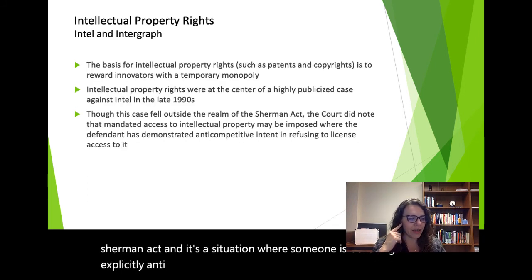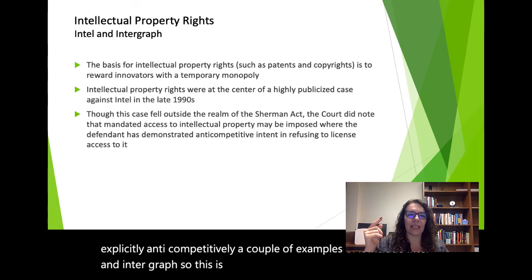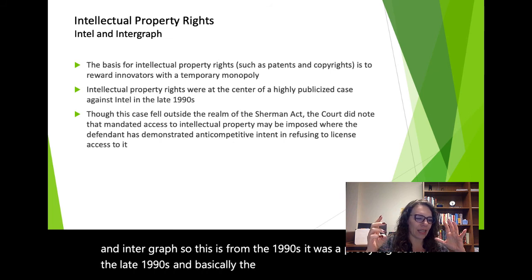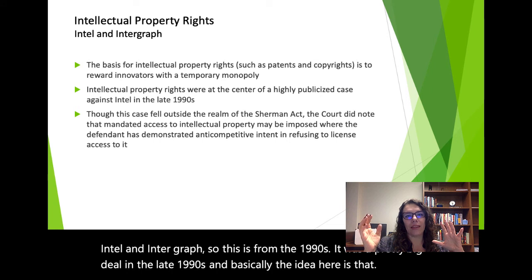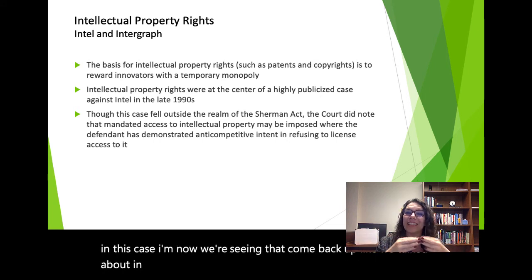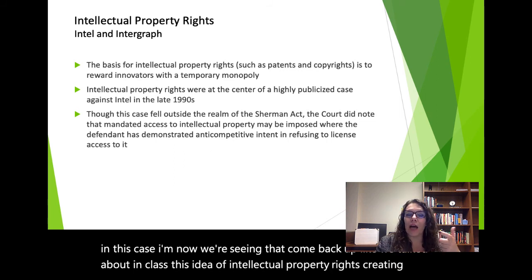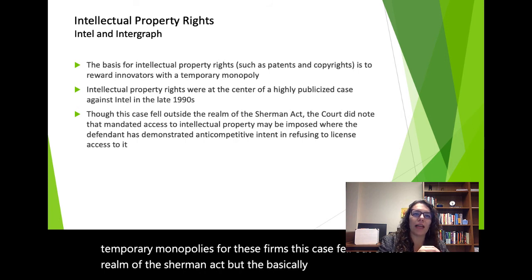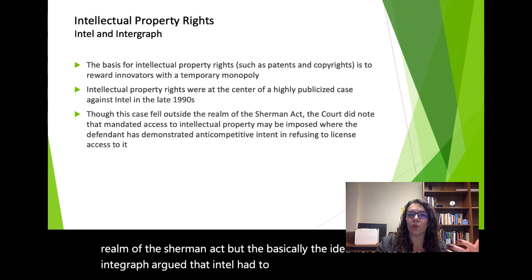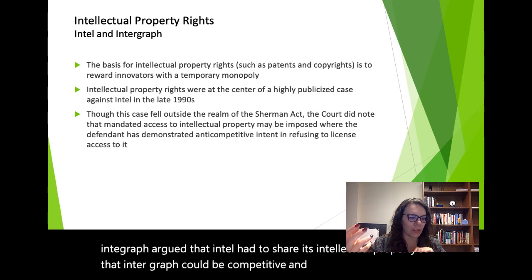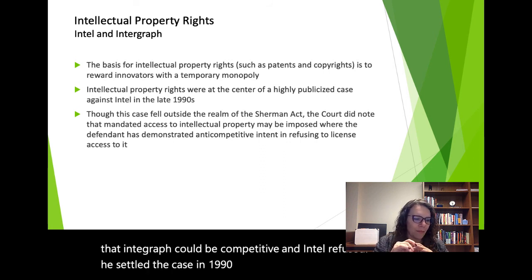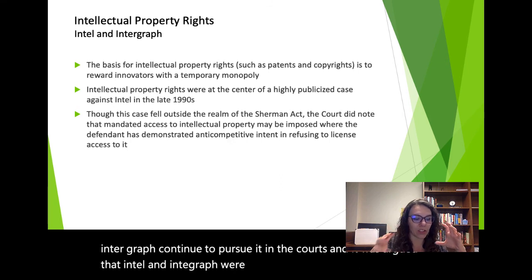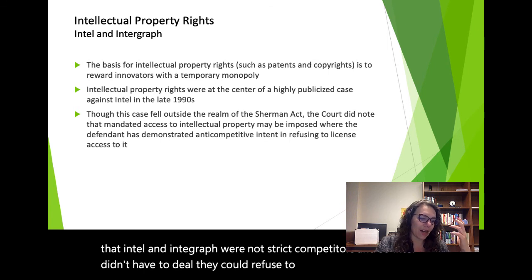In the Intel and Intergraph case from the late 1990s, Intergraph argued that Intel had to share its intellectual property so Intergraph could be competitive, and Intel refused. This case involved intellectual property rights creating temporary monopolies. The FTC settled the case in 1999, and it was argued that Intel and Intergraph were not strict competitors, so Intel could refuse to deal in that situation.